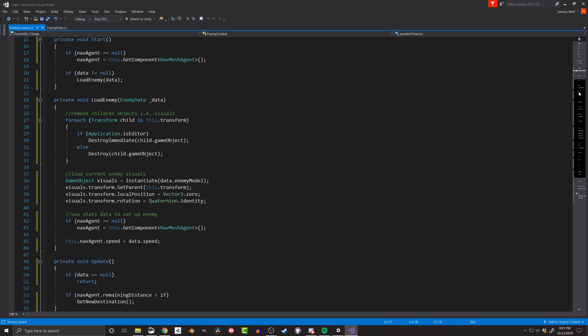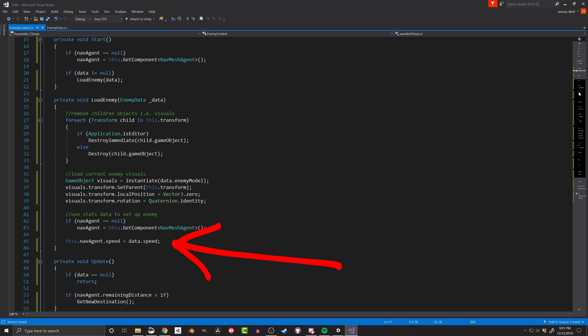This function can do any number of things with the data, but in this case, I'll delete any and all children and replace them with the instance of the enemy model. I'm also going to set the nav agent speed to the speed value in the data scriptable object. This approach can allow designers and developers to have one generic enemy prefab, and simply load in different scriptable objects with different data, and the player will see different enemies.